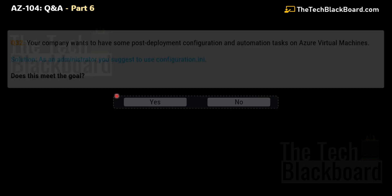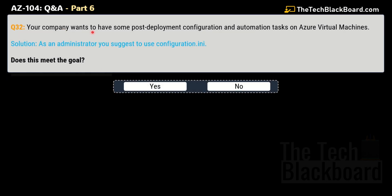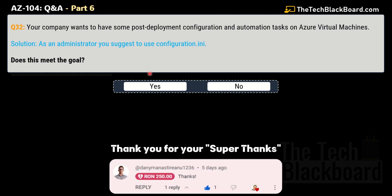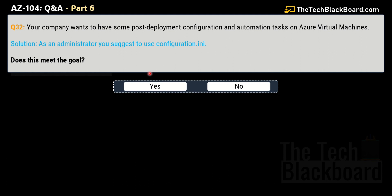Question number 32: your company wants post-deployment configuration and automation tasks on Azure virtual machines. As a solution, an administrator suggests using configuration.ini. Does this meet the goal? The correct answer is no. I have one more variation of the same question.